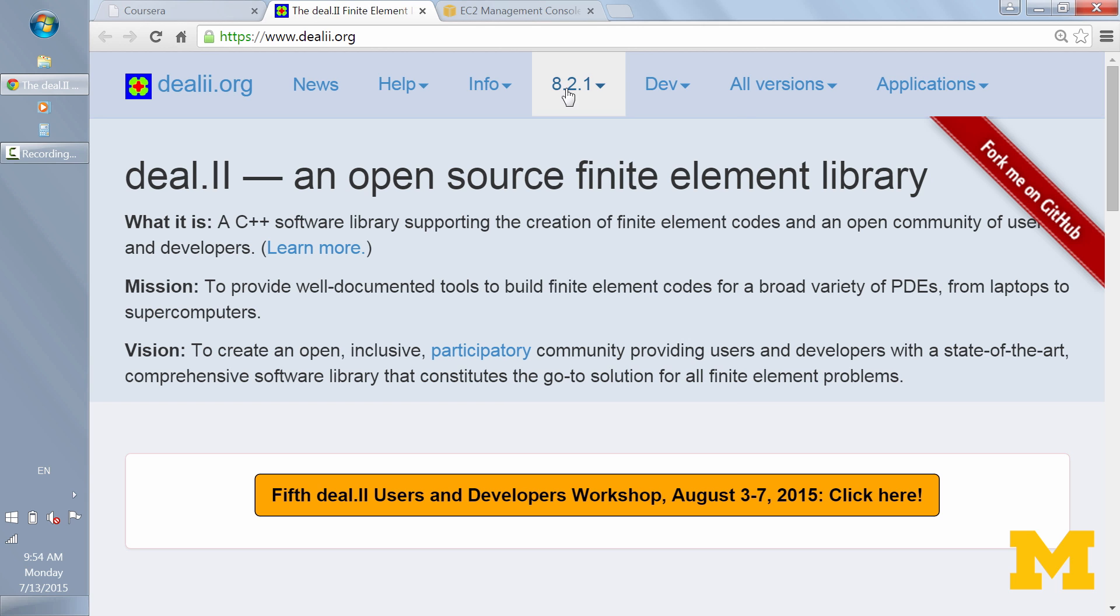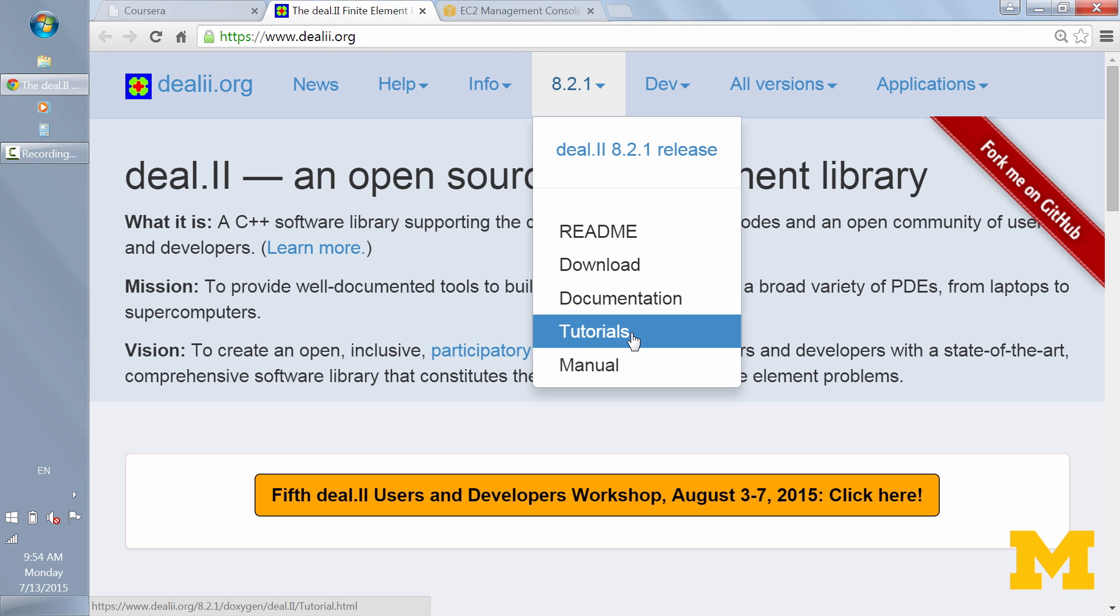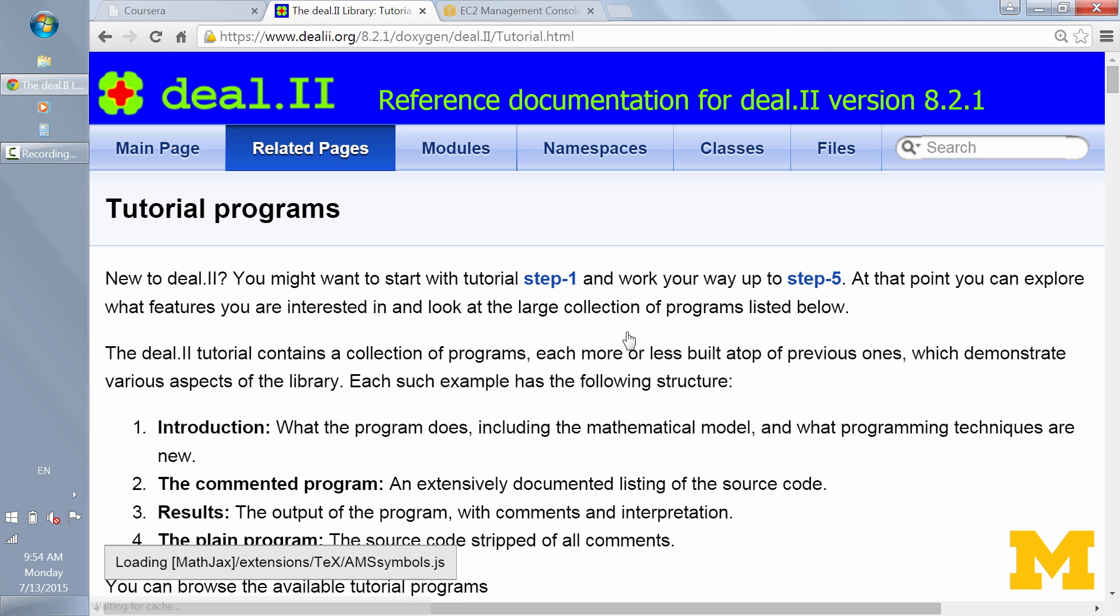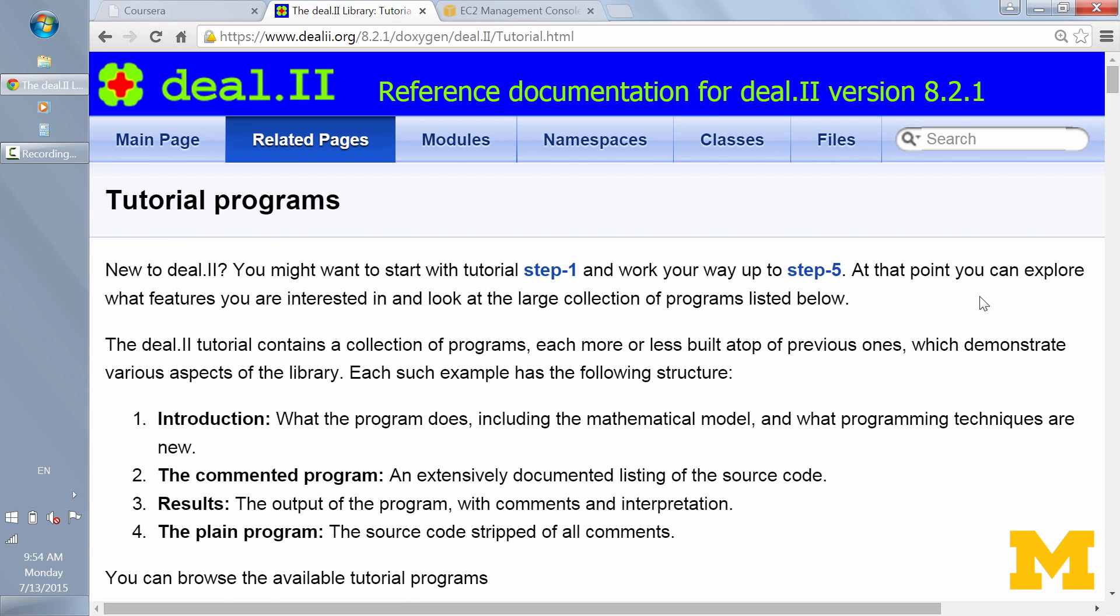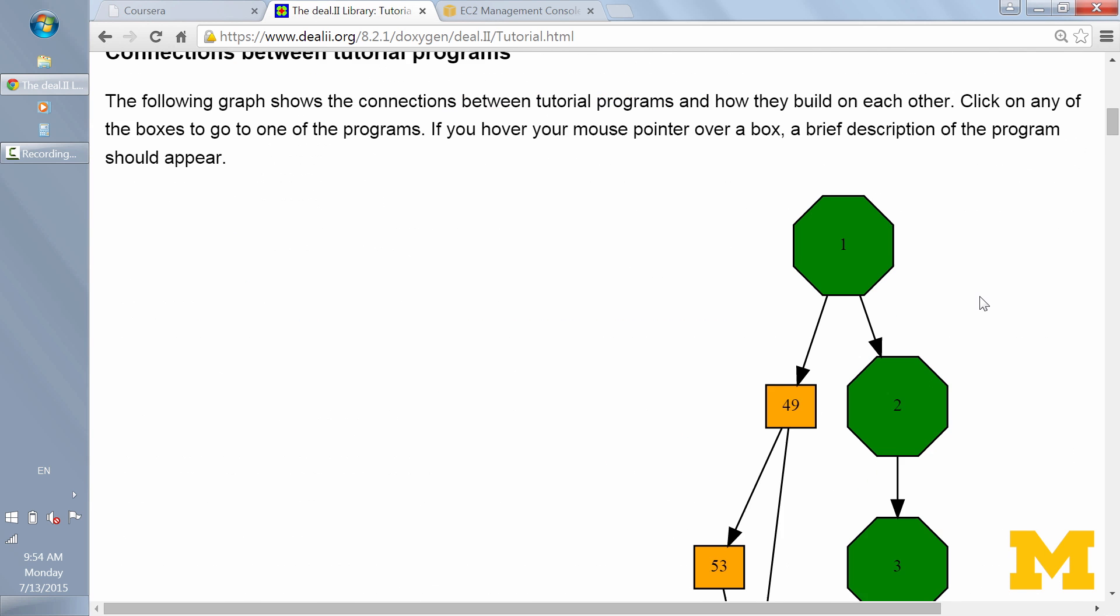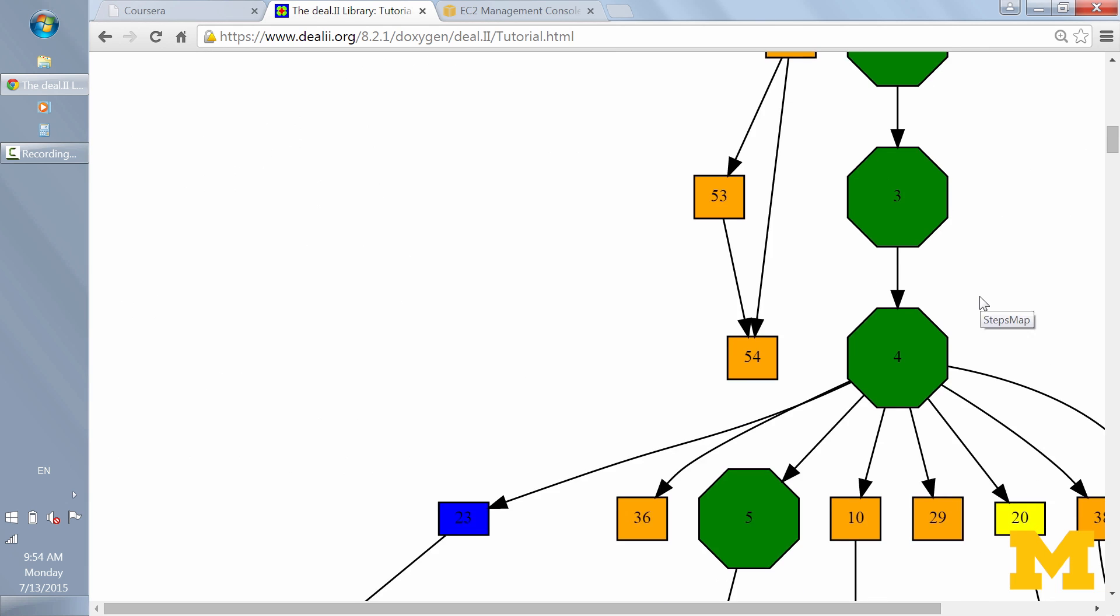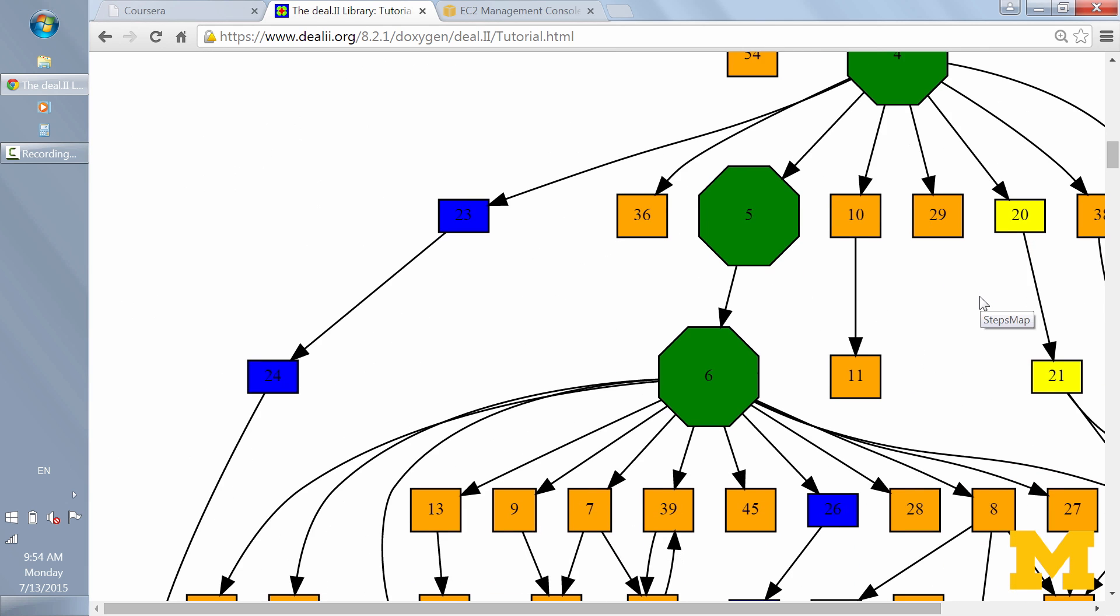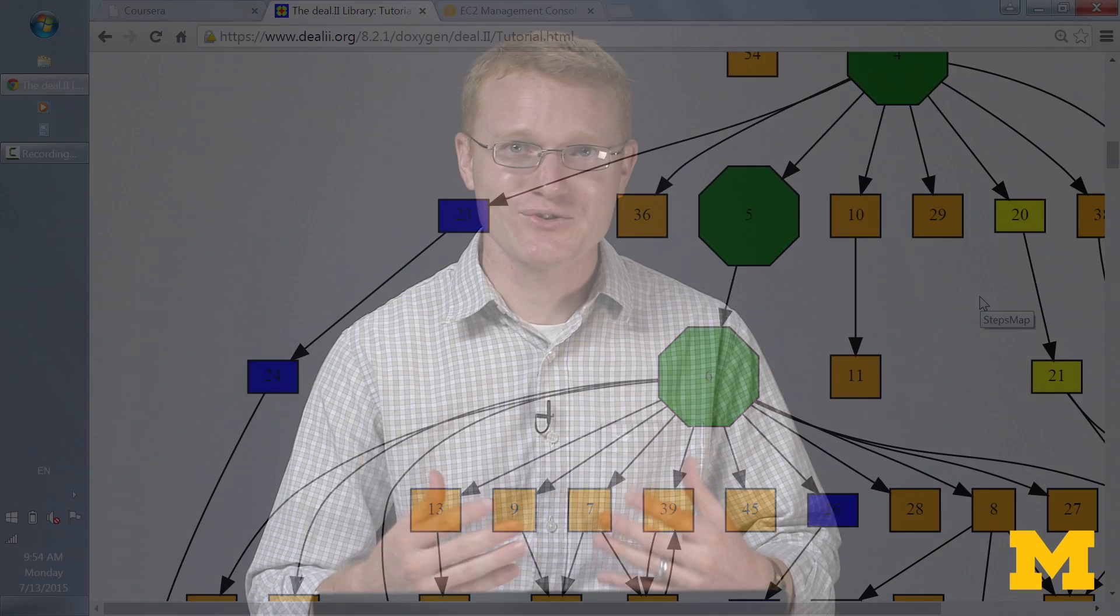There are three things I wanted to show you about the DL2 website. The first, under 8.2.1, which is the current DL2 release, we'll go to Tutorials. The tutorials are really just example programs. And if we scroll down, you see a graph or a schematic of how the different tutorials relate to each other. They build off each other and become more sophisticated the higher the numbers go.